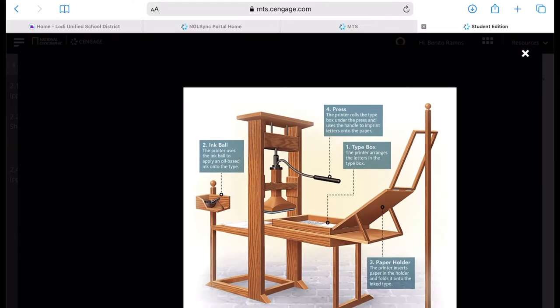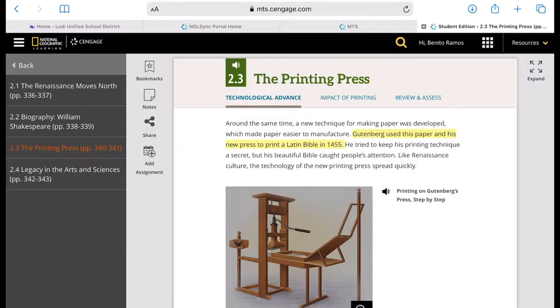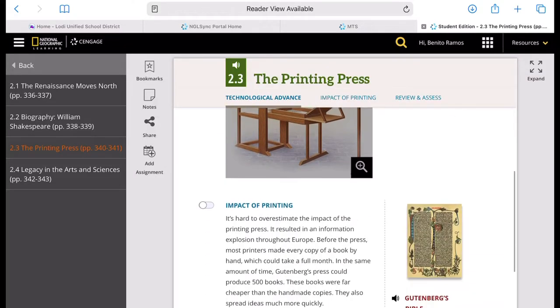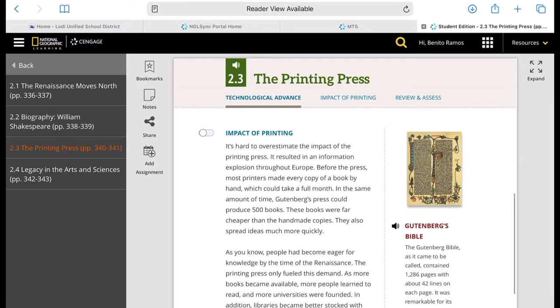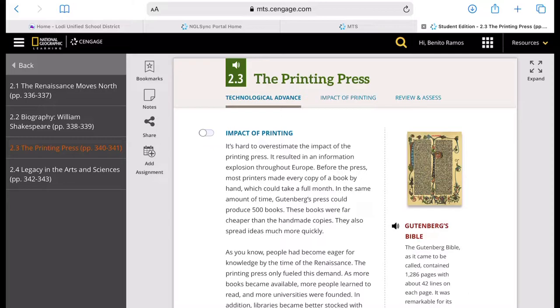The key information that I want you to take away from this lesson is that the invention of this printing press resulted in an information explosion throughout Europe. Prior to this, information was limited to just the nobles and the church officials. So books were printed, and these books were cheaper than handmade copies because you can print them massively.